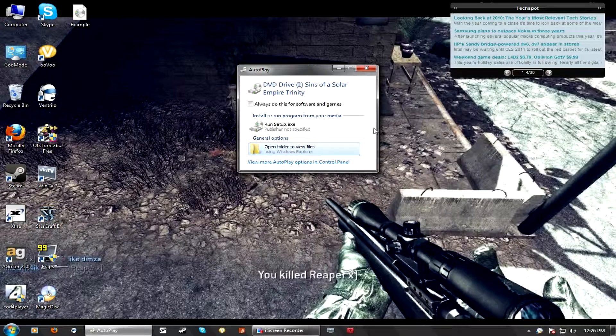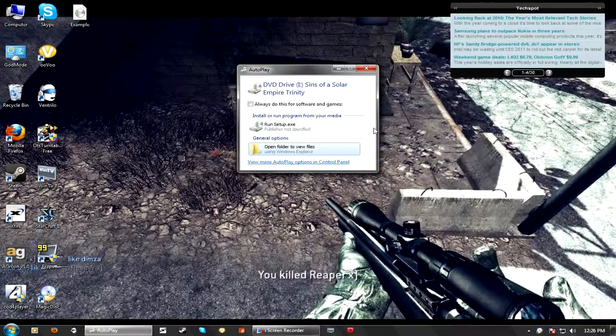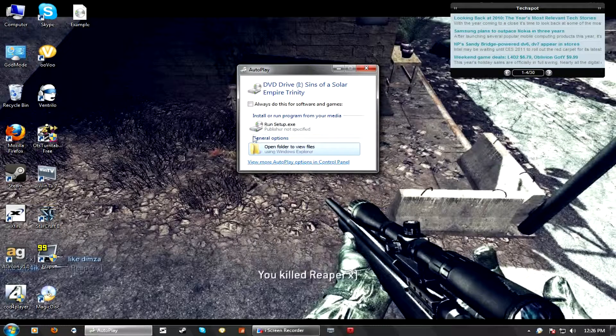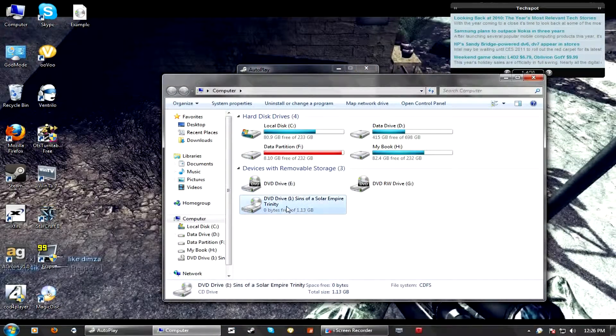So pretty much that's all. You can even proceed to my computer and it should show up there.